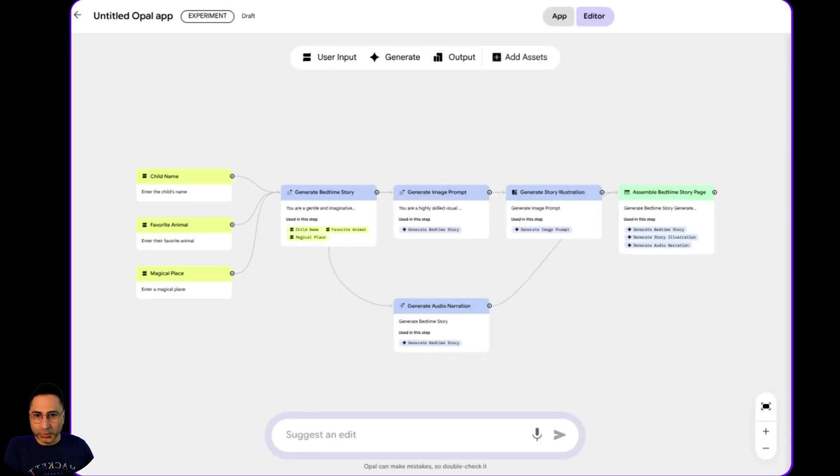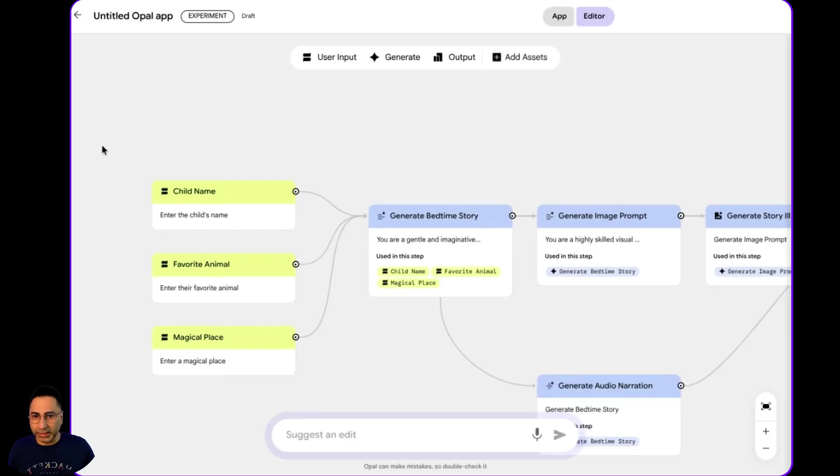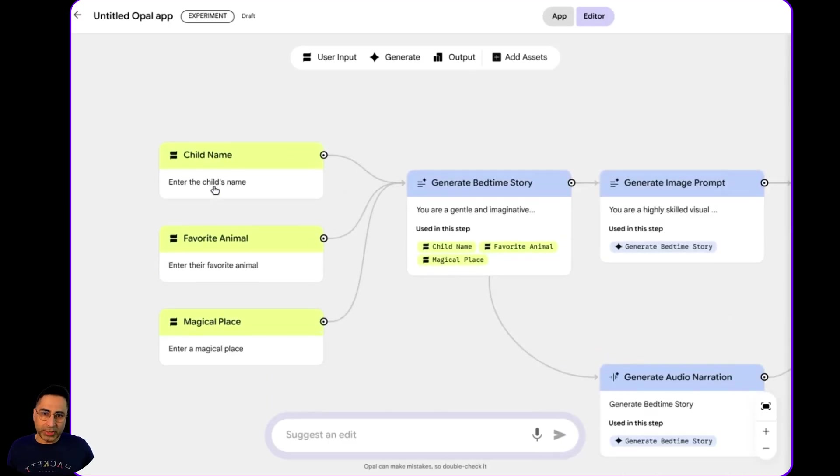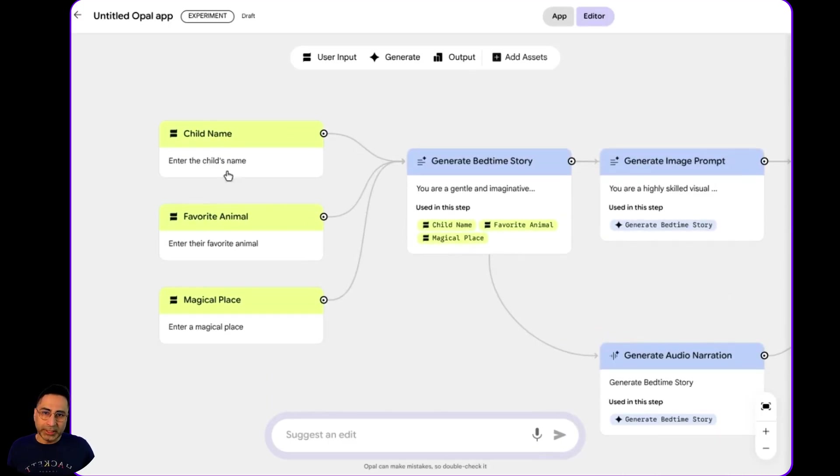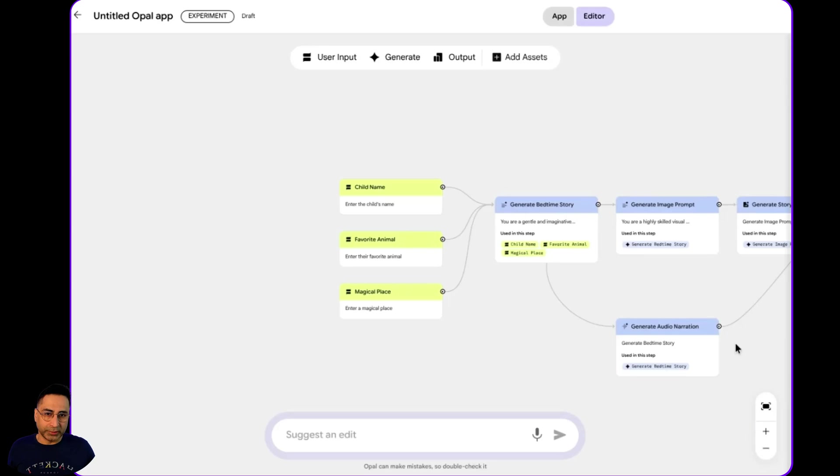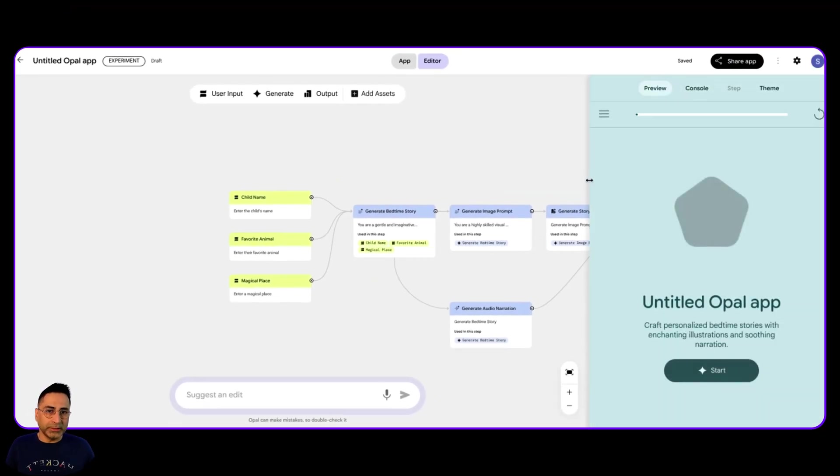There you go. So it has done a fantastic job, at least visually, it looks like that. So as I asked, it has taken three inputs, child name, favorite animal, magical place, and then it is ready to generate the story. So let's look at this together.